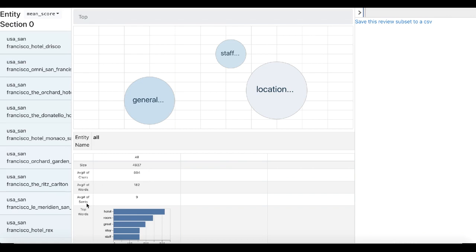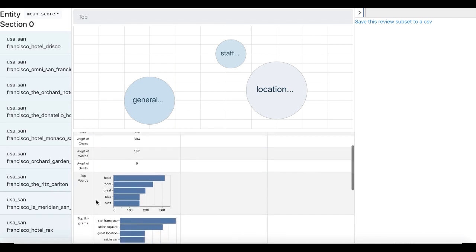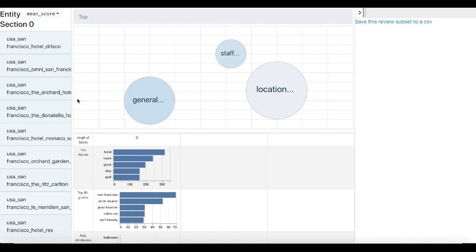Looking further down, we can also see the top words and top bigrams for the dataset. Somewhat surprisingly for a dataset about hotels, hotel and room are very common, and we also see a lot of bigrams related to San Francisco, which makes sense because that's where a lot of these hotels are.